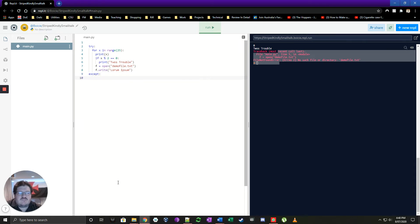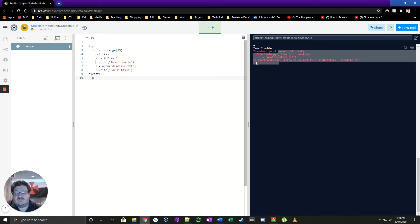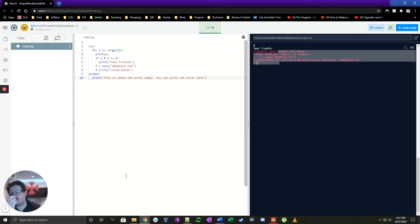Now I'm going to catch an error — accept an exception. I put in 'except Exception', and when I want to catch this exception I'm going to print something to show that we've actually caught it. We print 'this is where the error comes' and you can also print the error itself here.